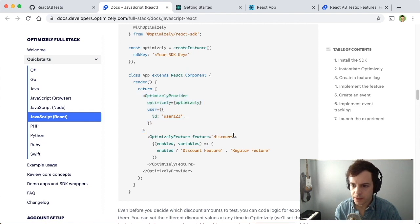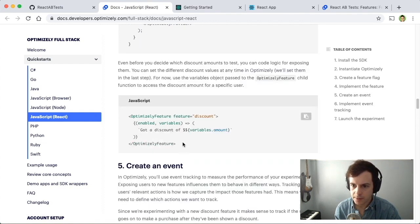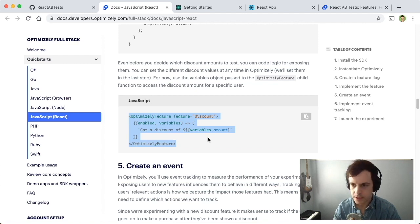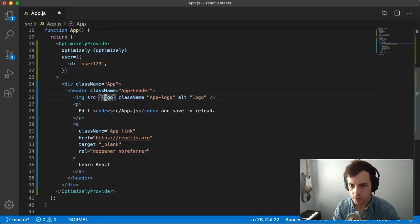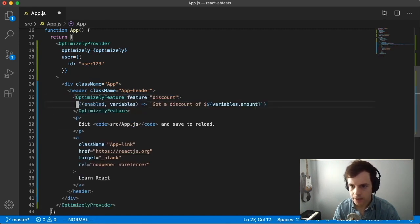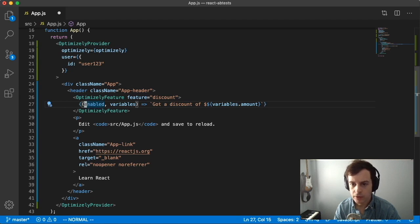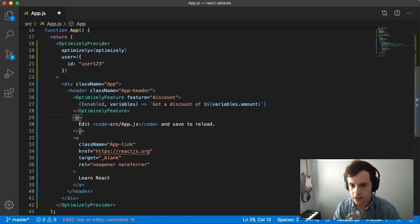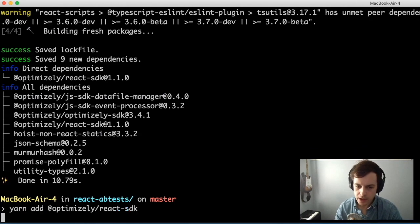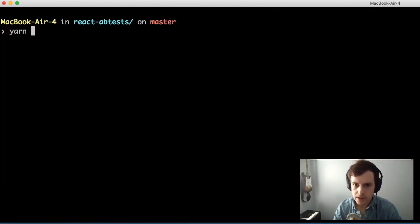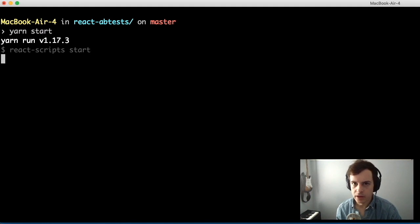The next step in implementing our feature is to use the OptimizelyFeature component. We'll copy this piece of code and drop it in right where the image is. What we see here is the OptimizelyFeature component connects to our newly created discount feature via the feature prop. Then it provides a Boolean called enabled — whether the feature is enabled — as well as the variables associated with that feature. Let's run the application with yarn start to make sure we haven't broken anything.